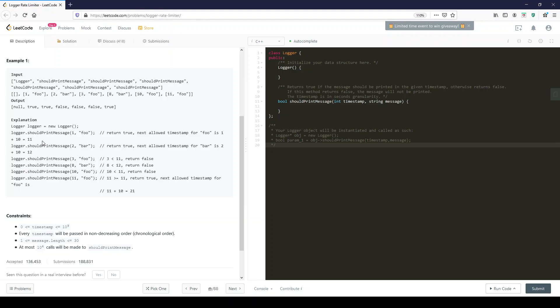10 at foo. At second 10 you get foo again, that's smaller than 11. Suddenly at second 11, 11 is bigger or equal to 11. And that's actually a clue by the way. That's kind of a giveaway.